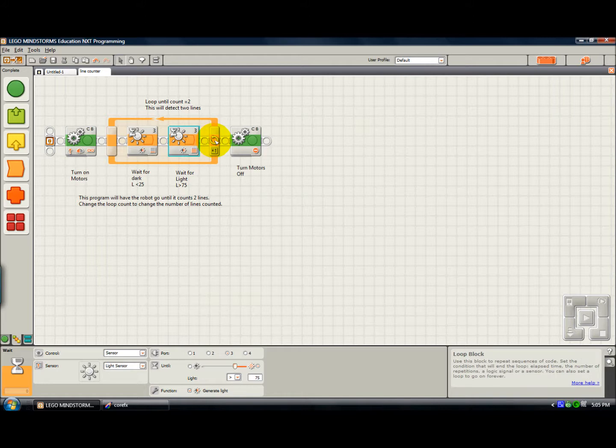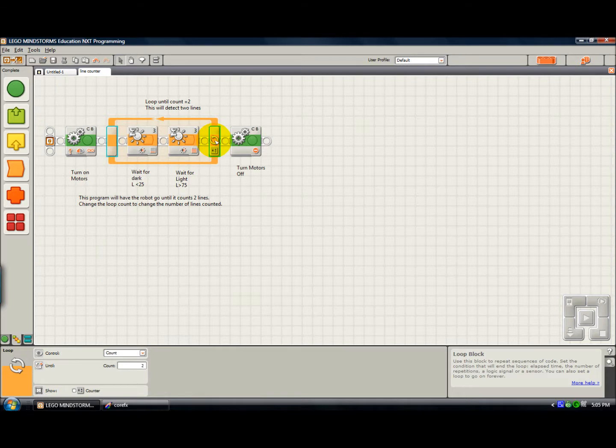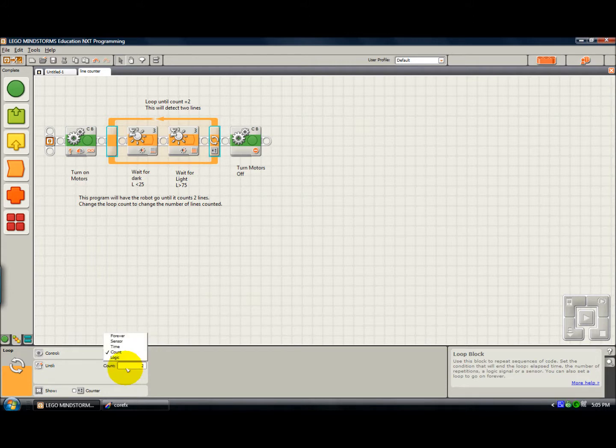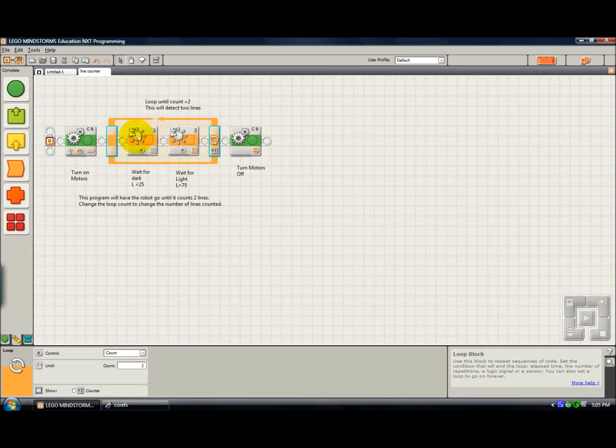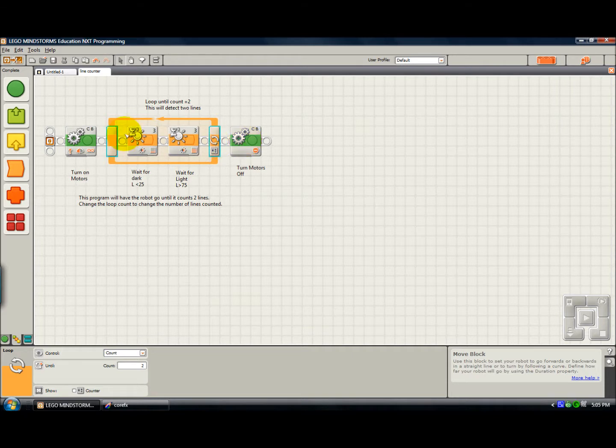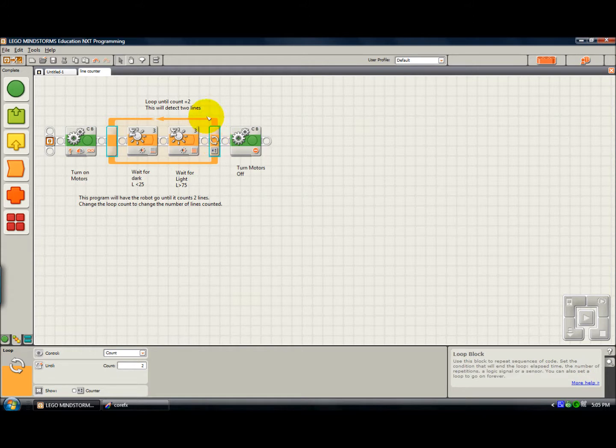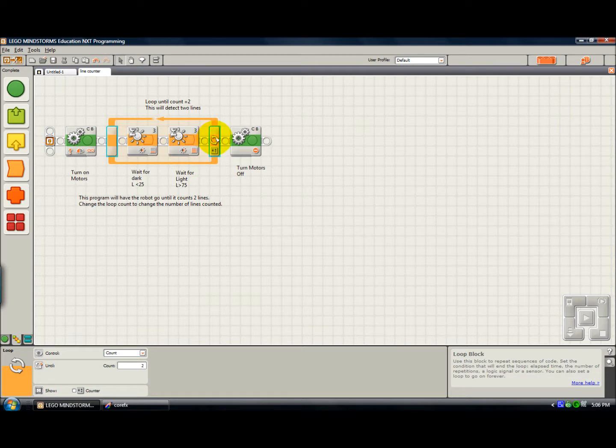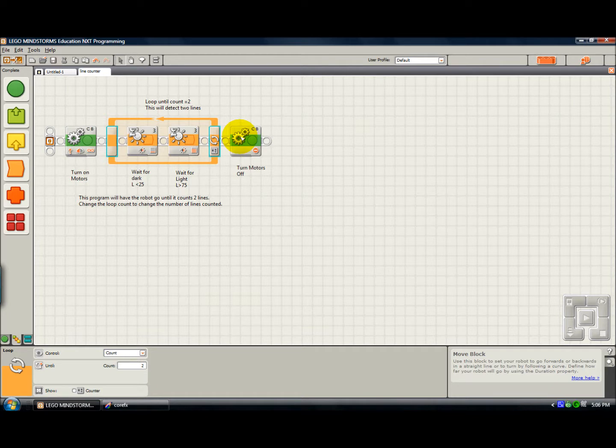So we're going to advance to the next block, which is really this loop block here. A loop basically just repeats everything inside it, the blocks inside it, as many times as you specify. And that's when you use this count control. We've set our count equal to two. So it's going to repeat the blocks in here two times. And after it's done it two times, the program will continue on to the next block. So the first time this goes through, count is equal to one. So we come back through. We look for the front edge, we look for the back edge. We check the counter. This time it's gone through two times. So we advance to the next block, which turns off the motors.